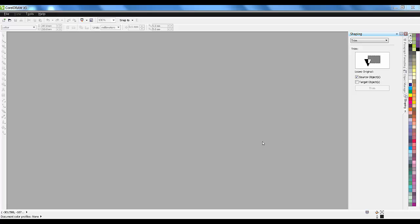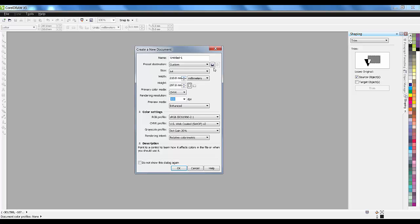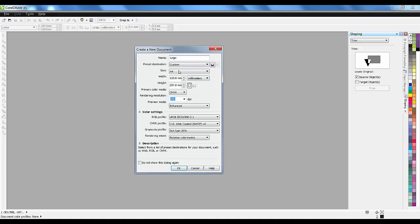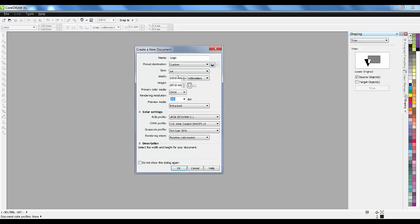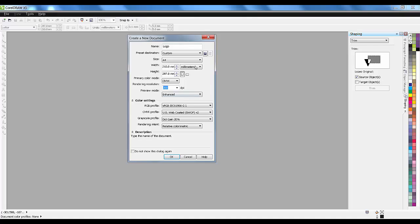Let's get started with the first lesson. I'll take a new document and name it 'logo'. The size doesn't matter right now. You can take any size to start and we can change it later on.